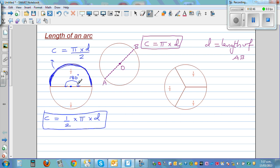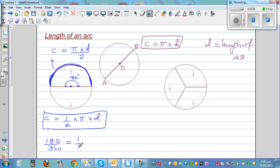Now, what is the relation between 180 and 360? If you take the ratio of 180 divided by 360, you can see that is one-half. My intention of this video is to use this kind of thinking to make a formula to find the length of an arc.